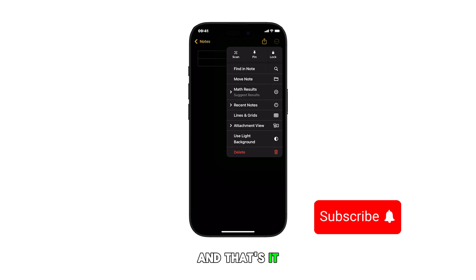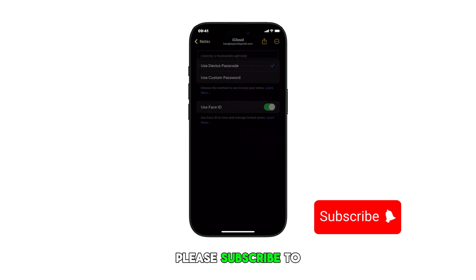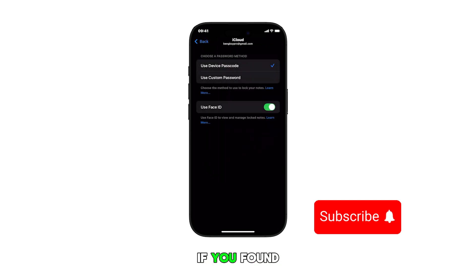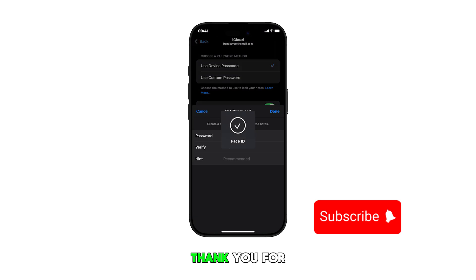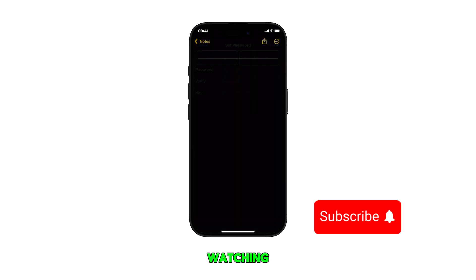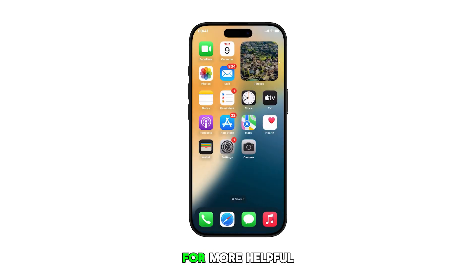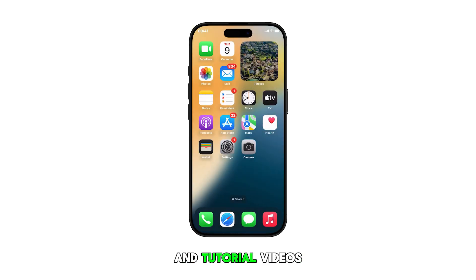And that's it. Please subscribe to this channel if you found this video helpful. Thank you for watching and stay tuned for more helpful smartphone tips and tutorial videos like this one.